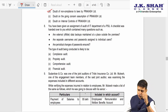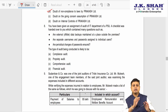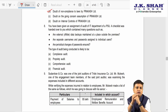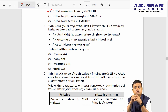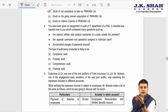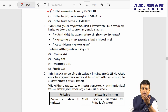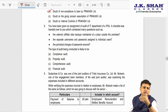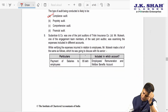Next: you have been given an assignment of audit of the IT department of a PSU. A checklist was handed over containing questions such as: is external offsite data backup maintained outside the premises, is a separate username and password assigned to individual users, and is periodic change of password ensured? This is a compliance audit — propriety audit talks about whether it is in the interest of the public at large, and this is not comprehensive or financial. Answer: compliance audit.